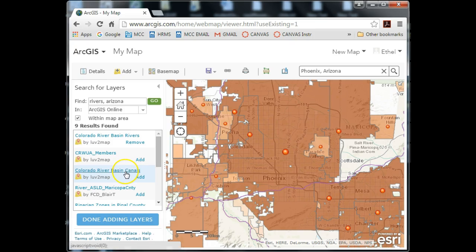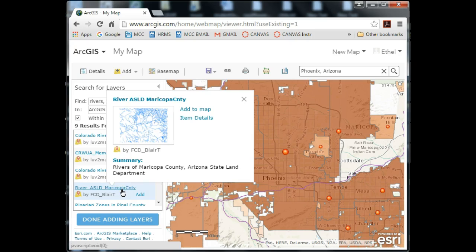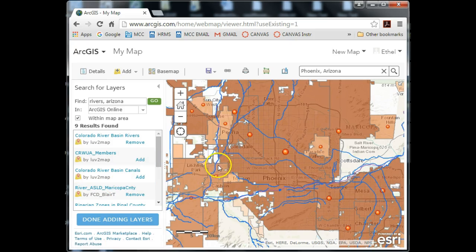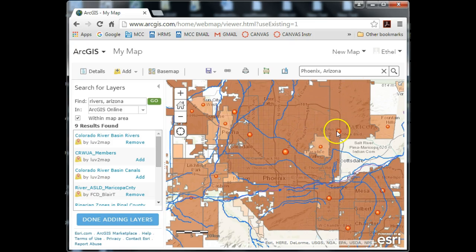We can also try canals. Here we have Maricopa County canals — that's a great one too because that's our area of interest. So let's go ahead and add that. There they are coming up. So I now have polygon, point, and vector data — all three vector types — added to this map. I can go ahead and hit Done Adding Layers.